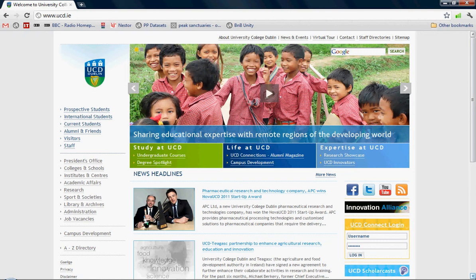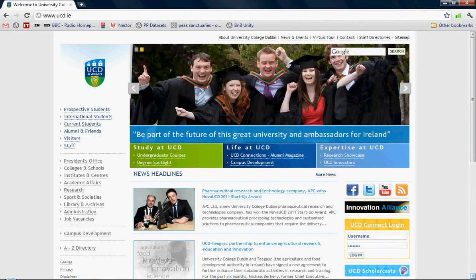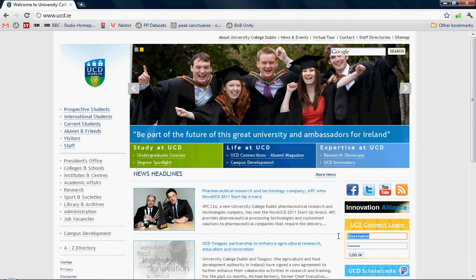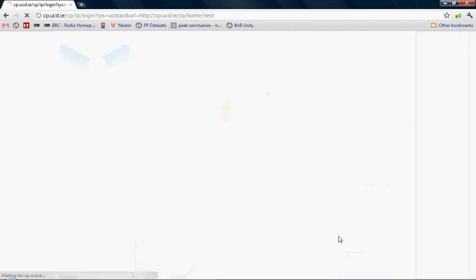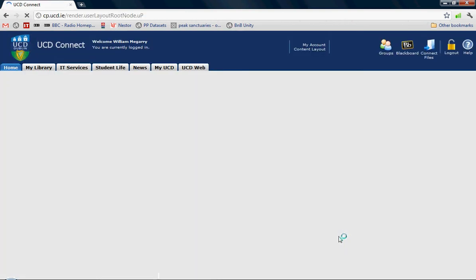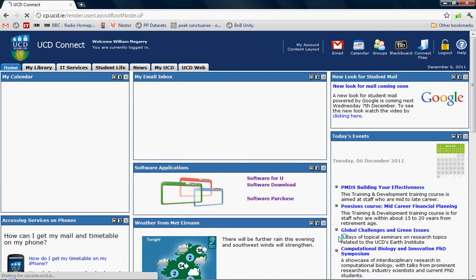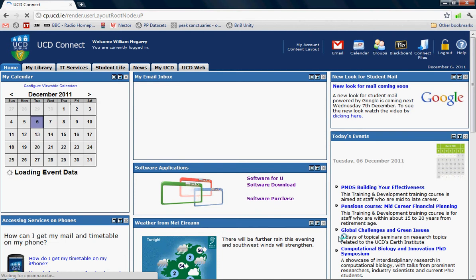First, sign into your UCD Connect account. When you've signed in successfully, look under your software applications at the Software for You program.